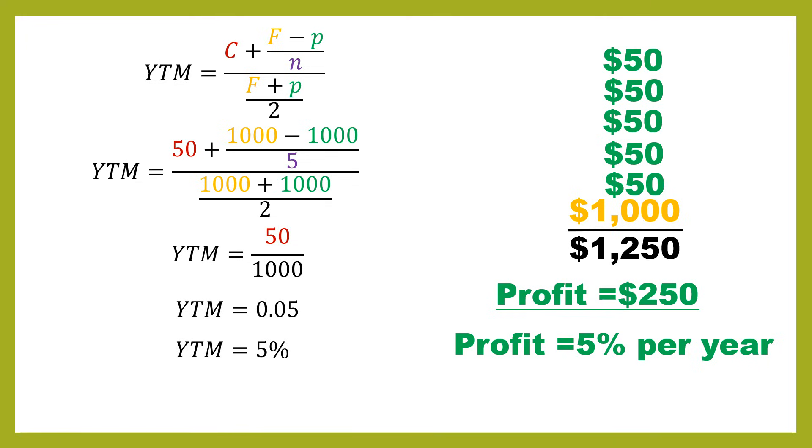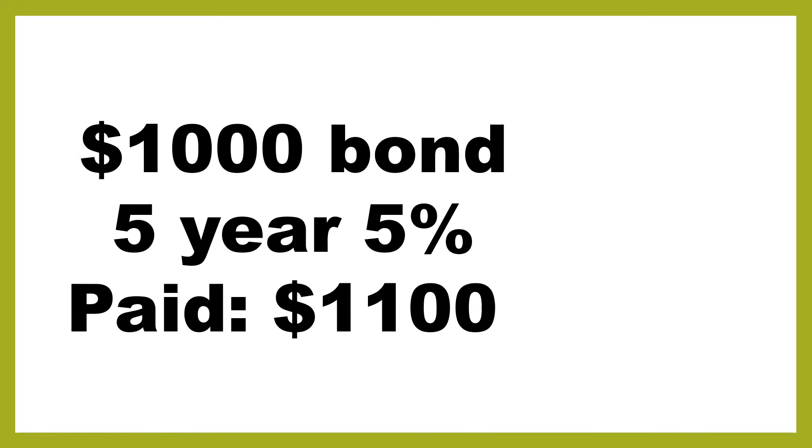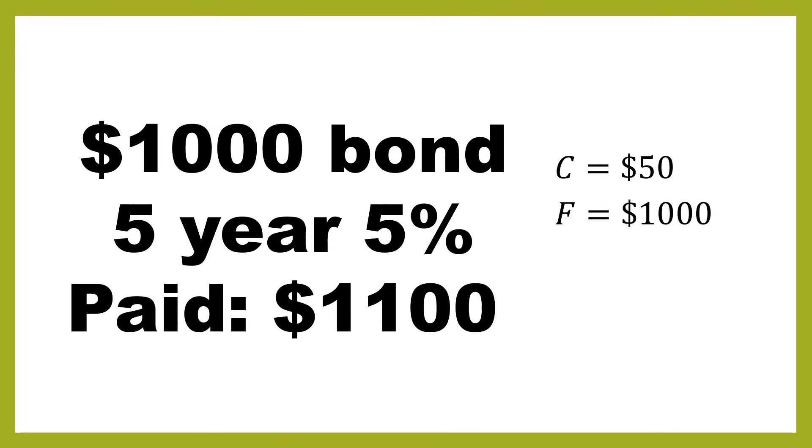Let's now move on and look at what the calculation would be if you'd paid a slightly different price. So, for example, we've got that $1,000 bond, but this time we paid 1,100. So we bought it above its face value. So we've still got a coupon of $50 because the 5% is calculated on the 1,000. Face value doesn't change. That's the issue price of the bond. Then we've got our price is 1,100. That's what has changed.